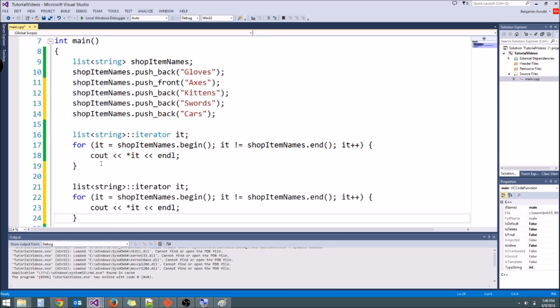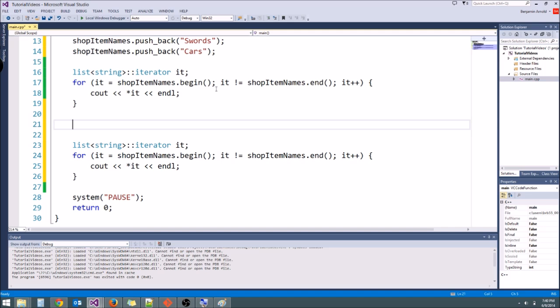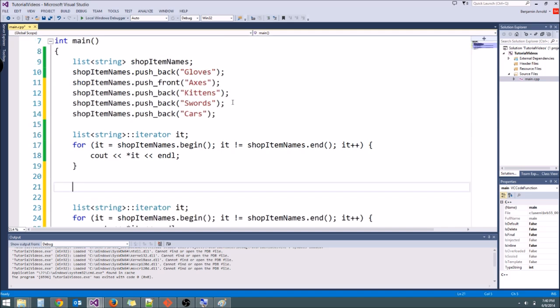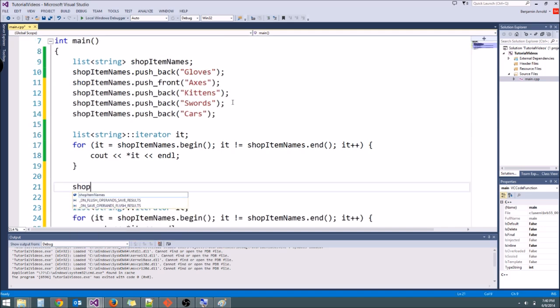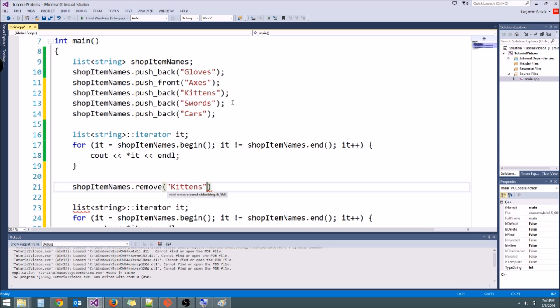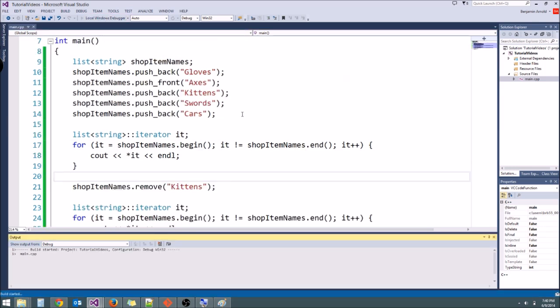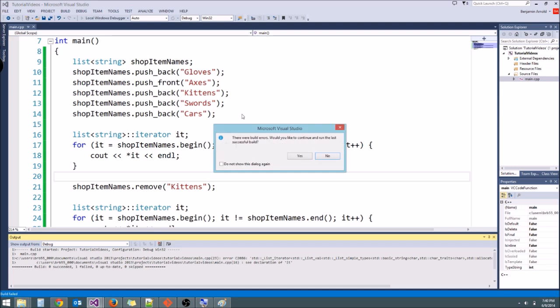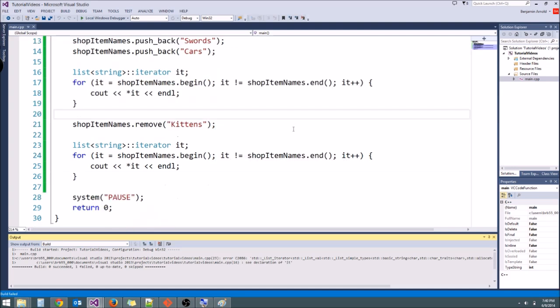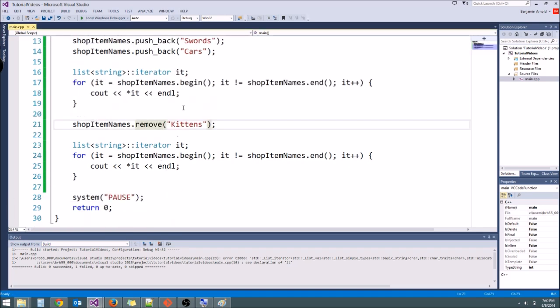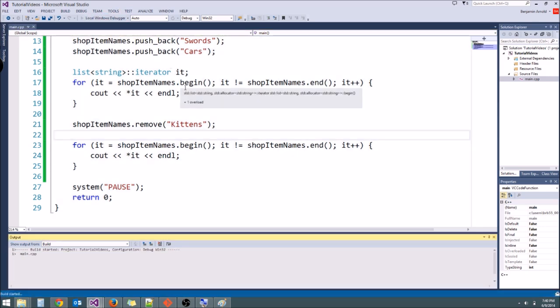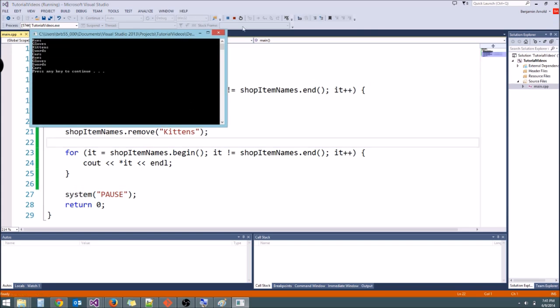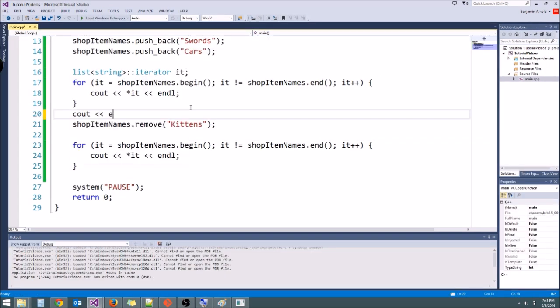So let's go ahead and print this out twice. And in between, let's remove one of the middle items. So if we want to remove, say, kittens, all we have to do is say shop item names dot remove. And then in here, we type what we want to remove. I'm going to say kittens, like that. And that will remove the item kittens from our list. So let's see if that works. Oh, I redeclared it. That's right. You can't declare the same variable twice in a row. So I'm just going to delete this one. Now let's run it again. So we should get, let me actually separate these by a new line so it's more clear.